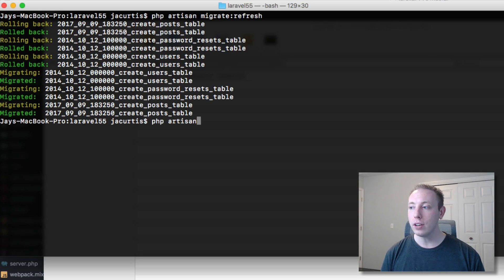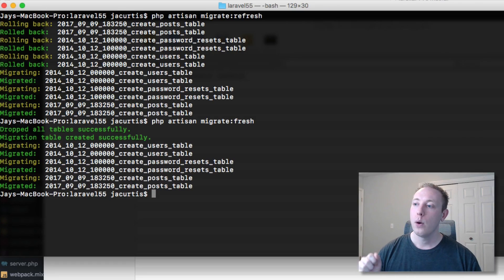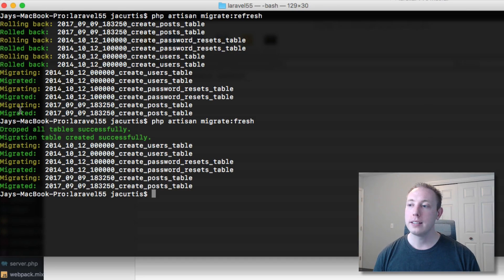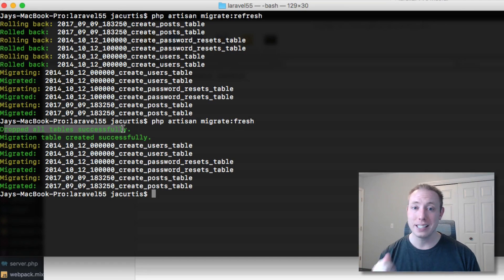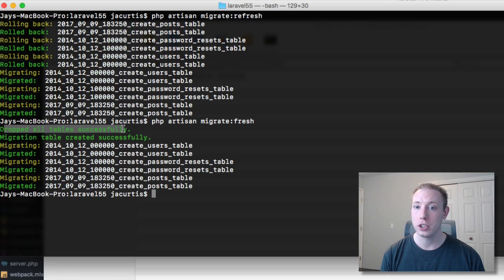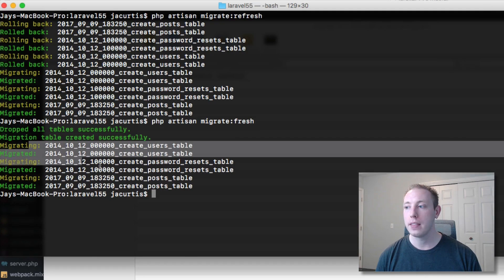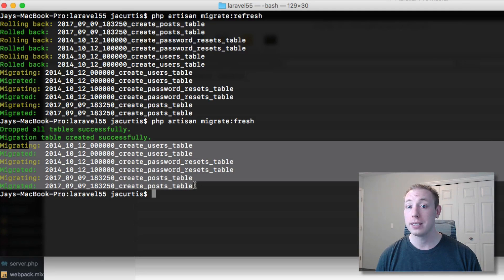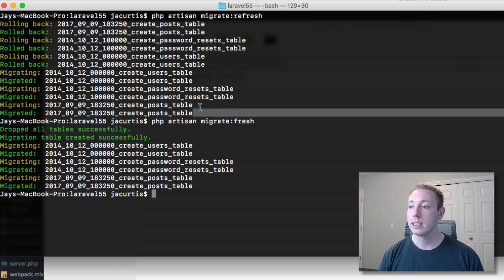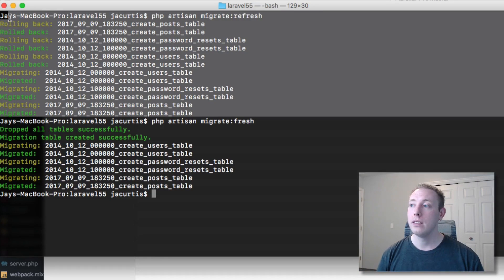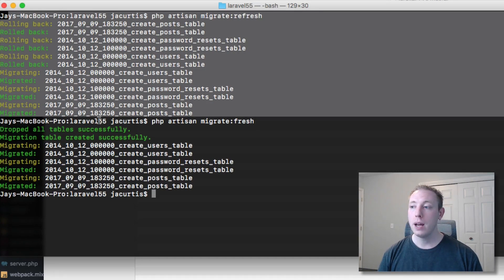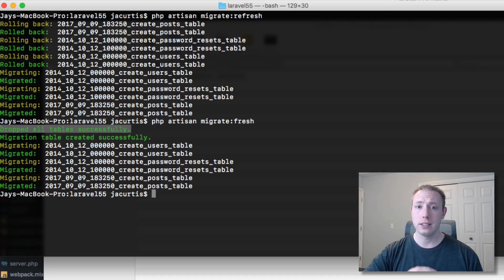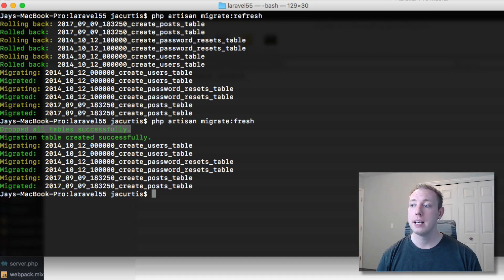What's different about migrate fresh, this new command, is it just simply drops all the tables. It doesn't run the down commands for each migration, it just drops all the tables and then runs the migrations again. You end up getting to basically the same point as the refresh command, but it simply just clears out the database, deletes all the tables in the database, and then runs them.